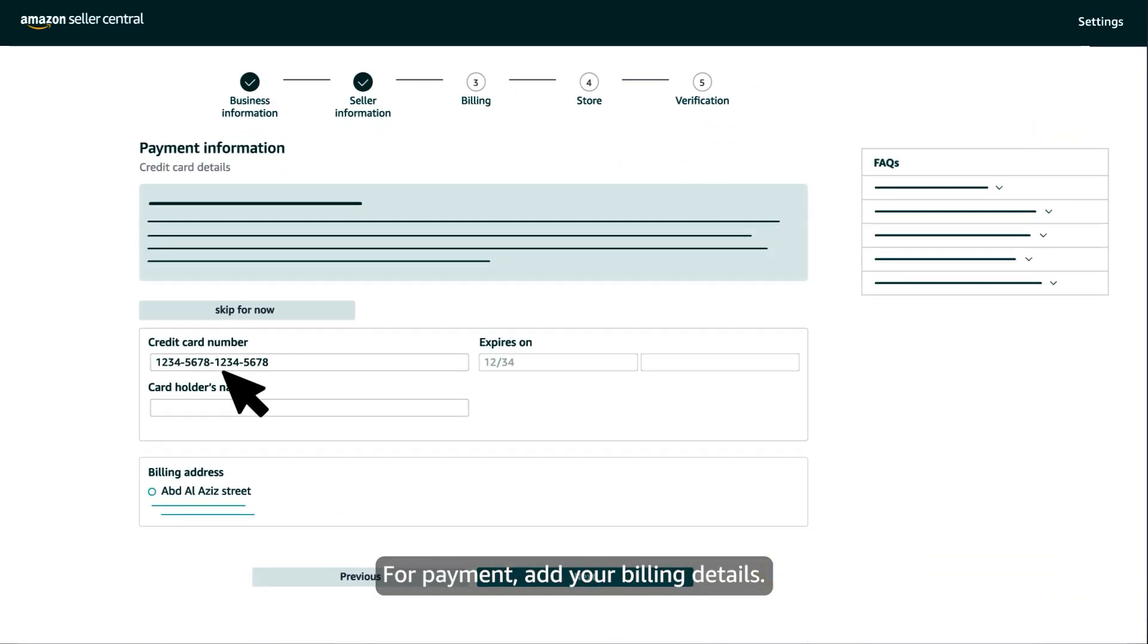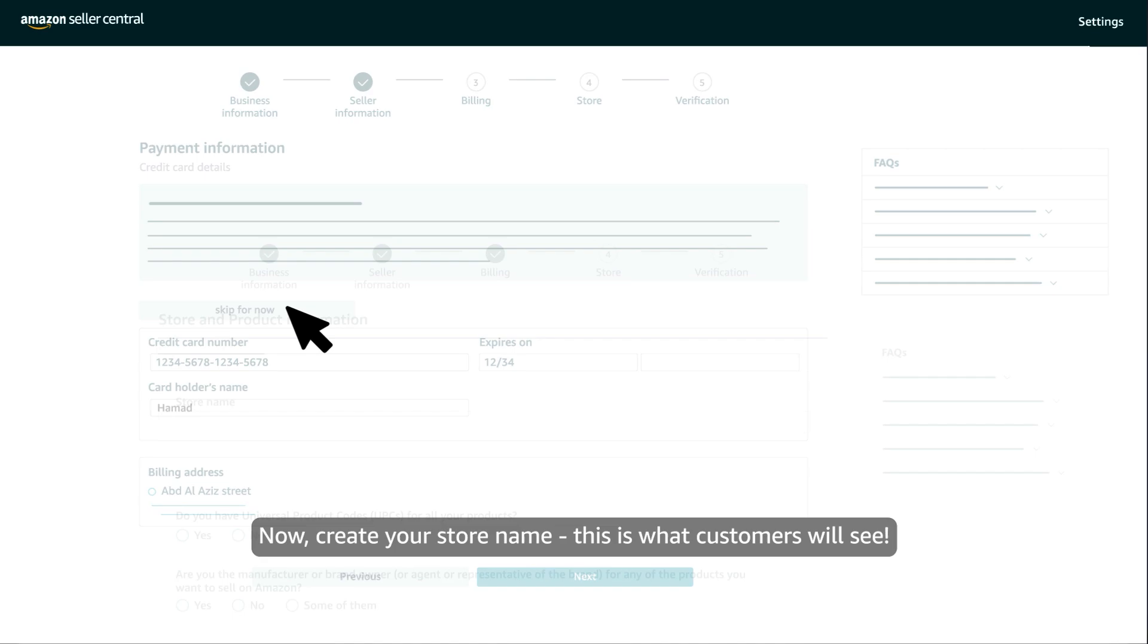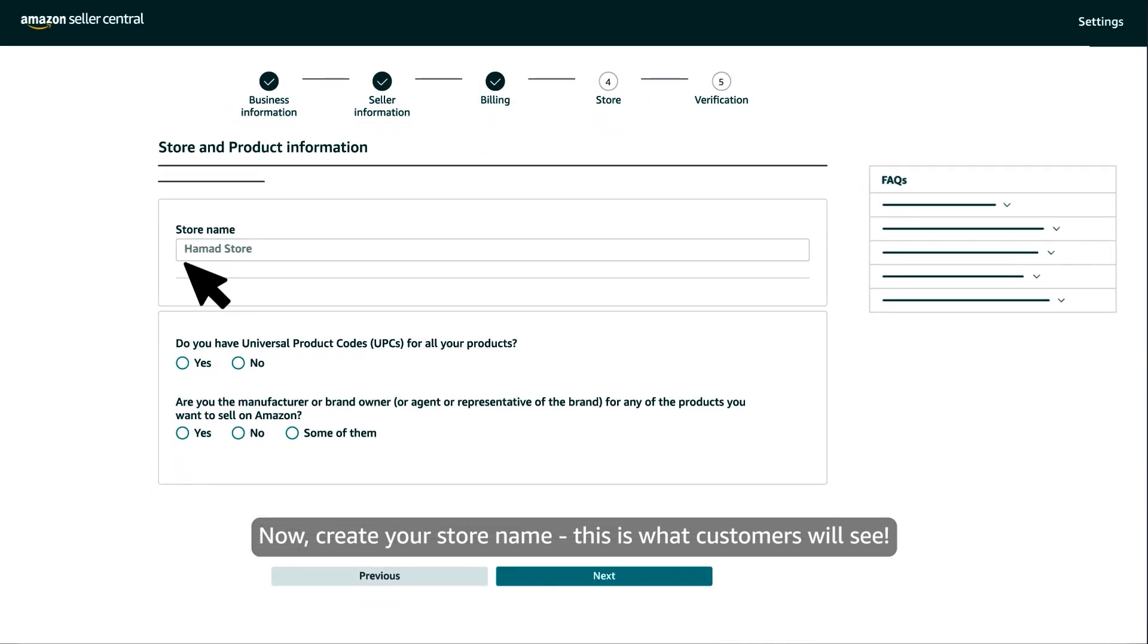For payment, add your billing details, or you can skip this step for now. Now, create your store name. This is what customers will see.